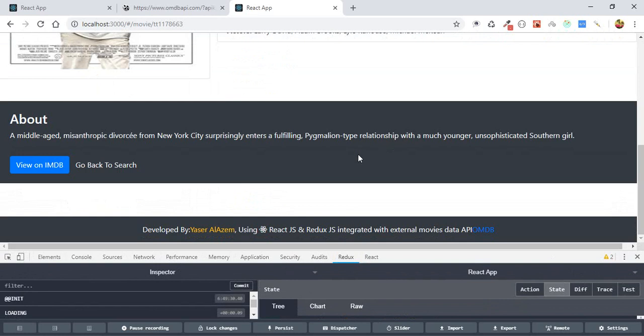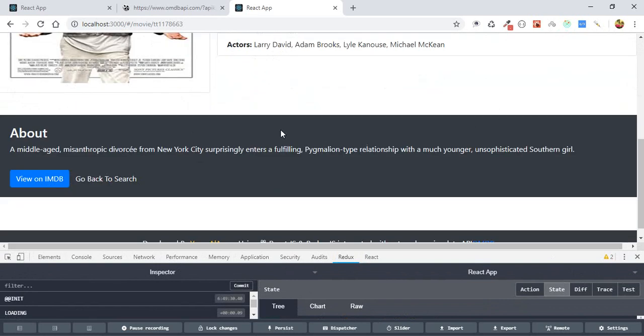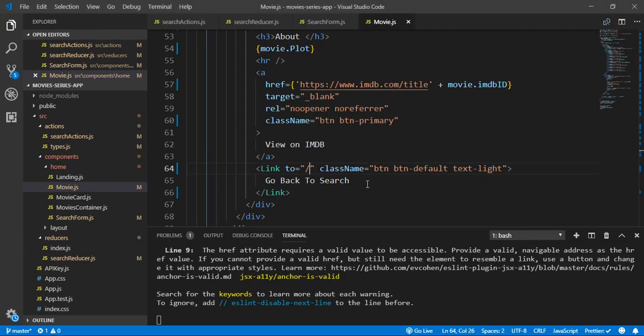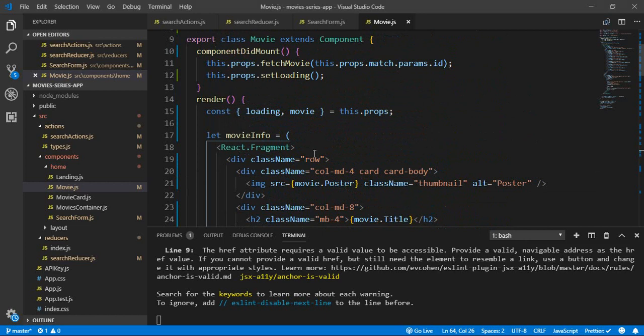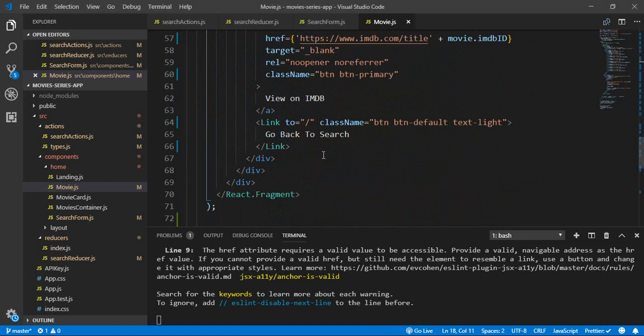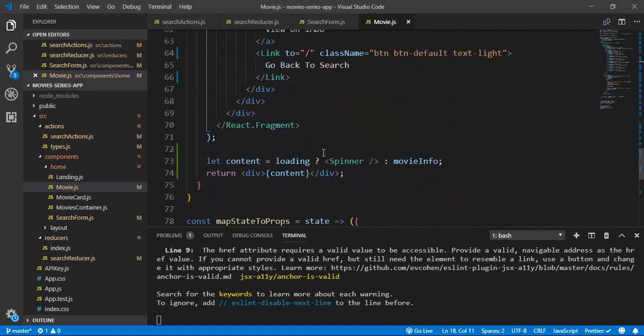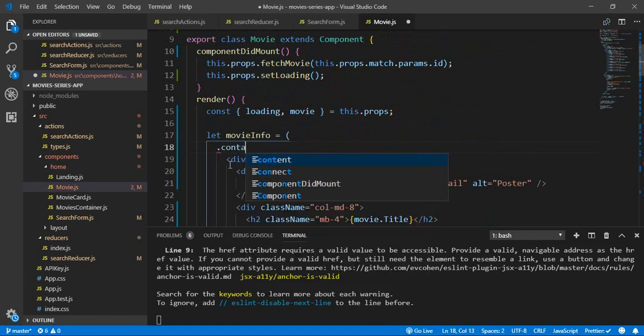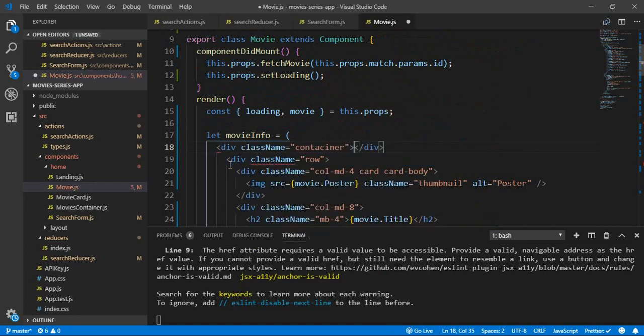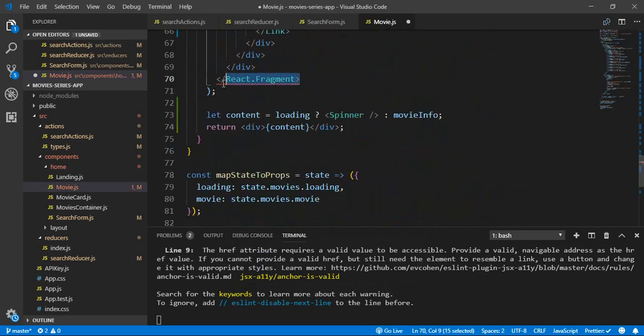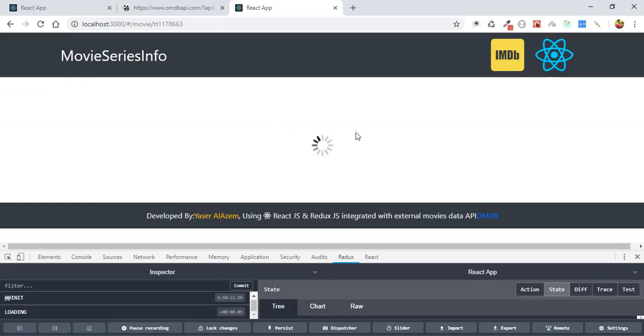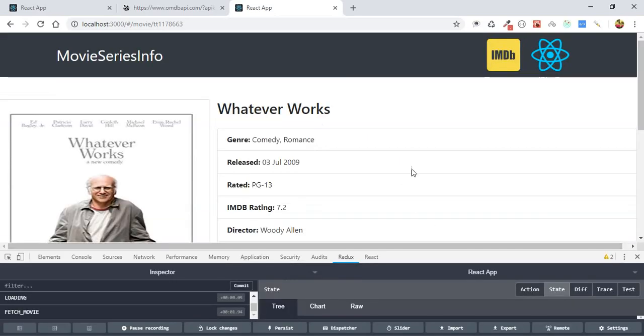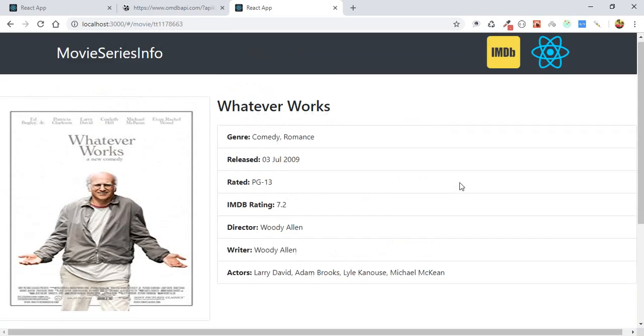and here we go, here's our movie. So let's set a container to get the content at the middle. So let's just add a container here. We can delete this, or we just can. It's okay, we can delete it, and add container. Let's go, closing tag, put the container. So here we go,